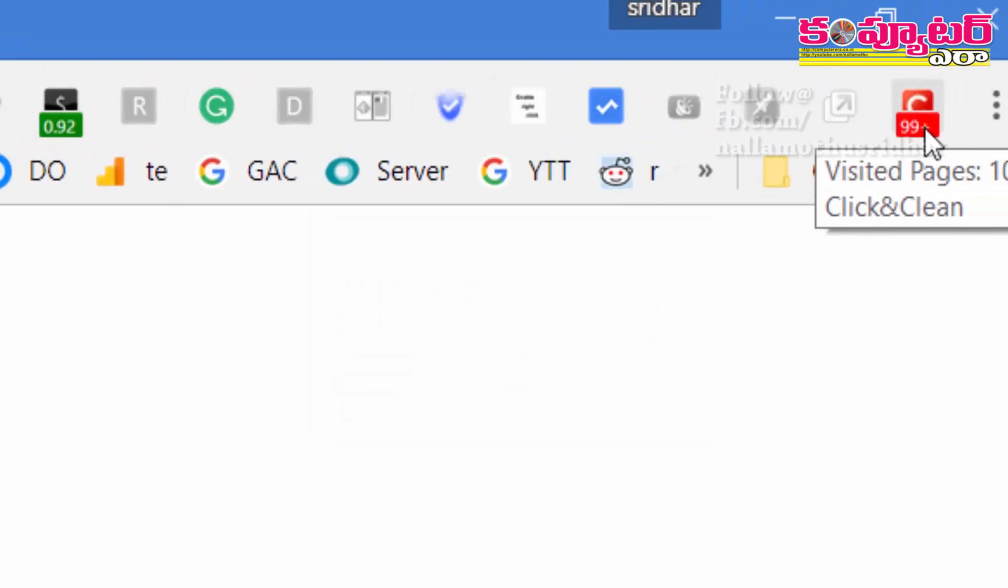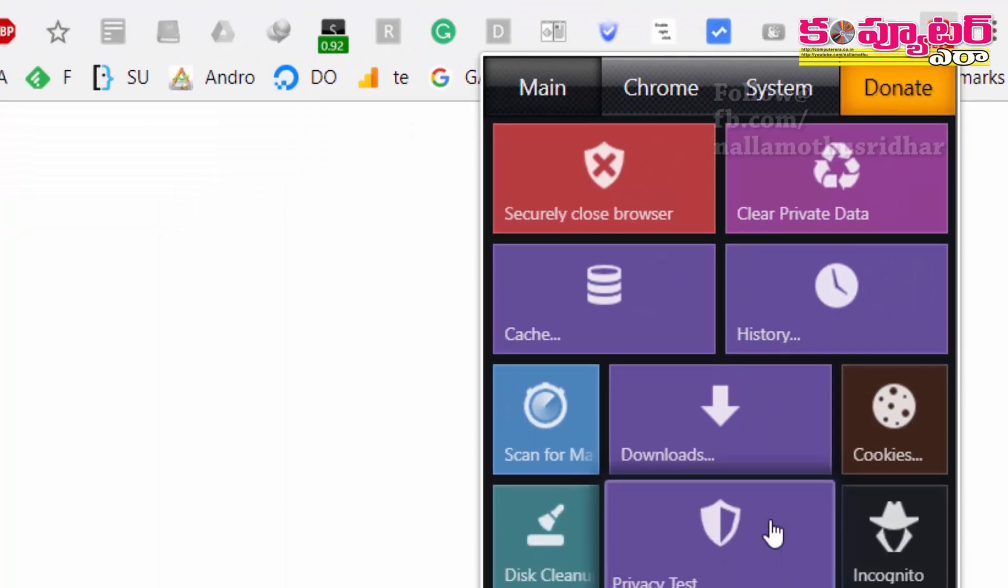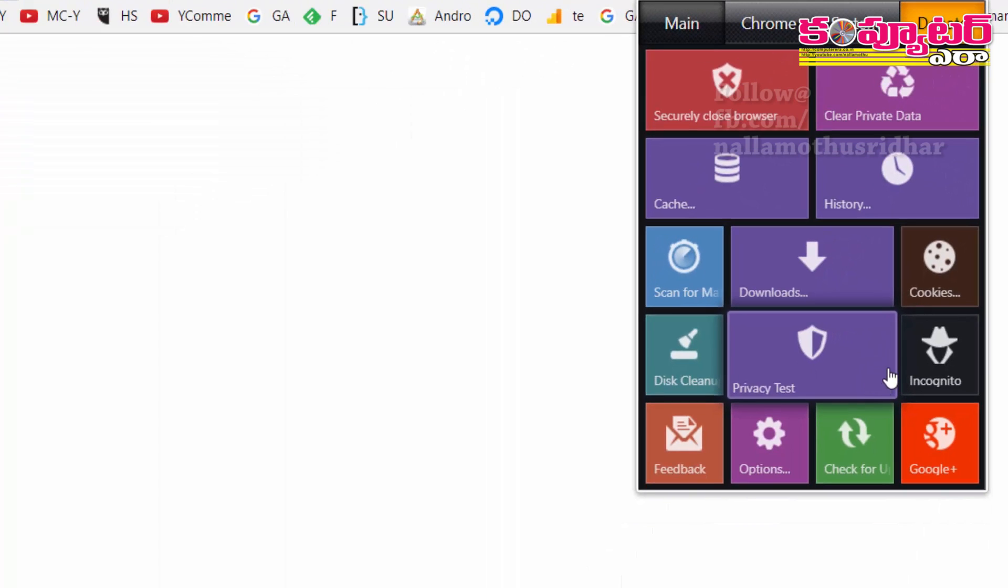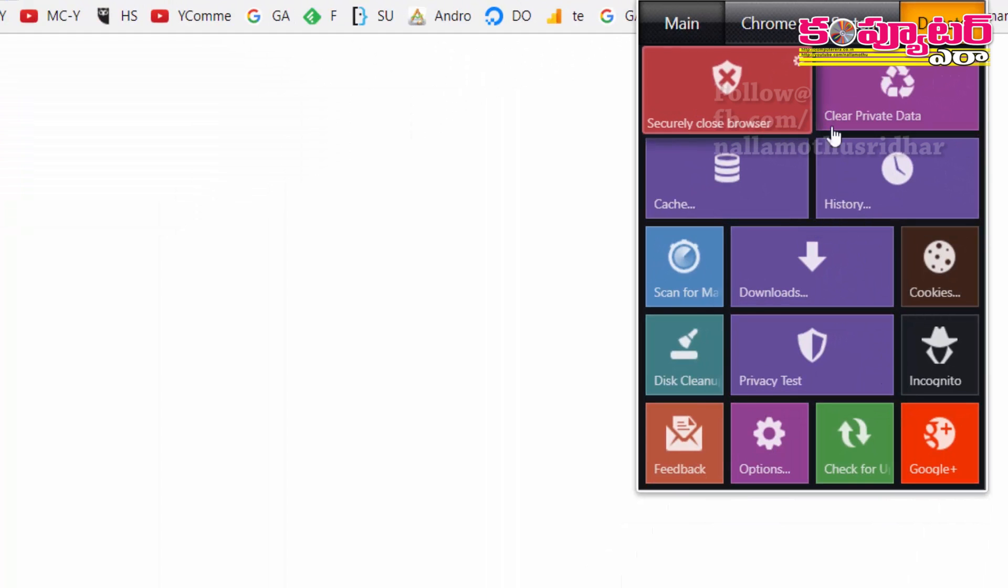On the left, we have an icon to install the Chrome browser. On the right, we have a security closed browser.